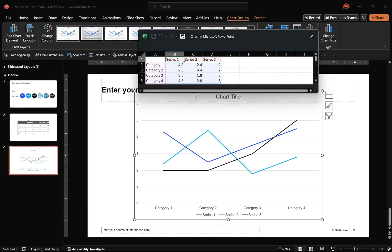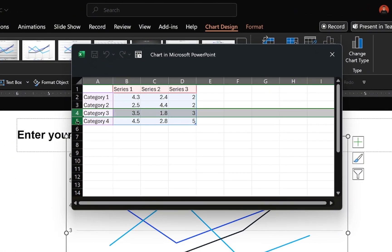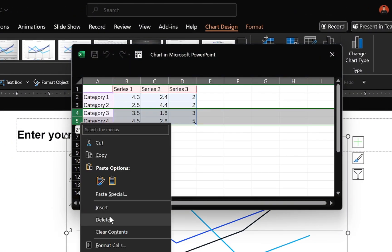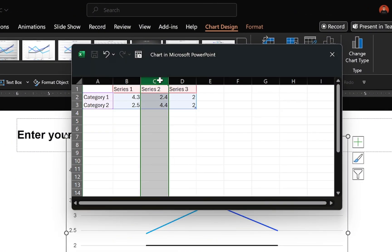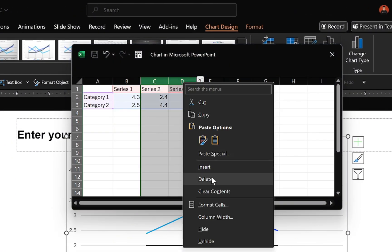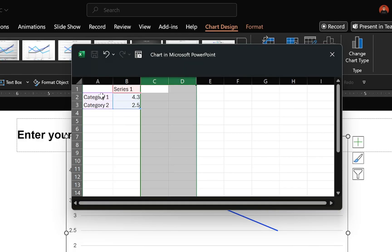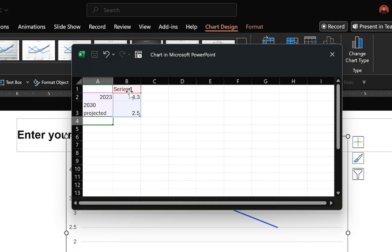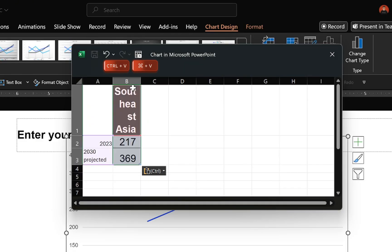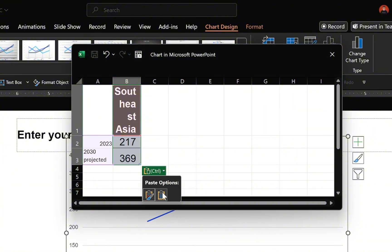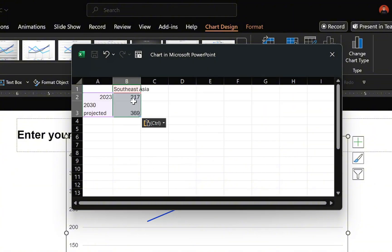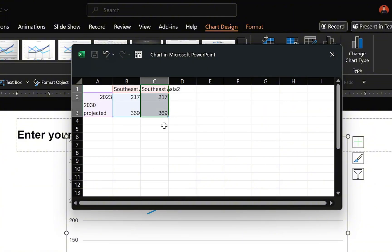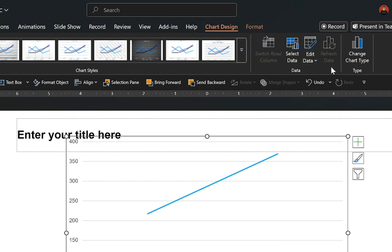Once inserted, expand the data window, delete any unnecessary rows and columns, update the cells with your data, then copy and paste the data column. Once that is done, close the data window.